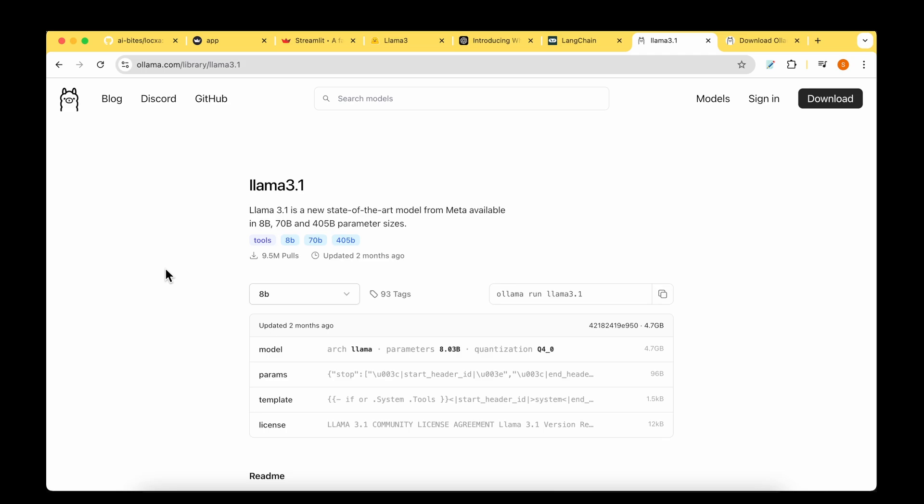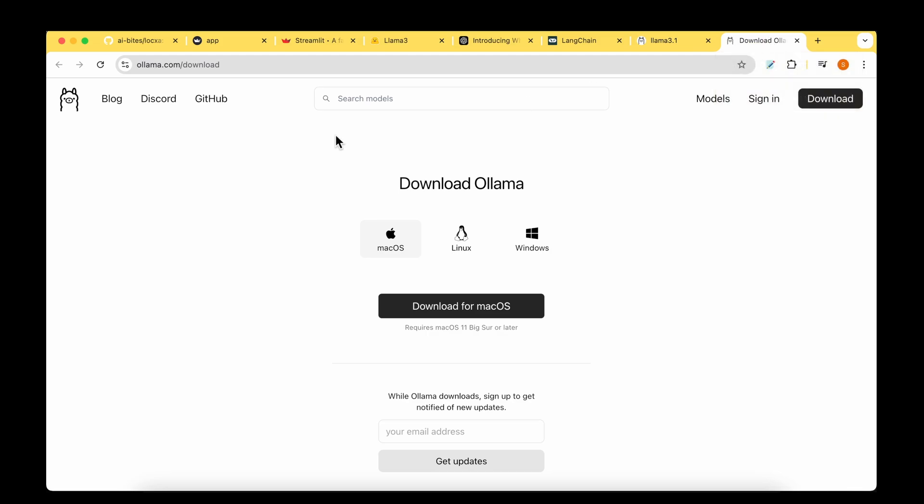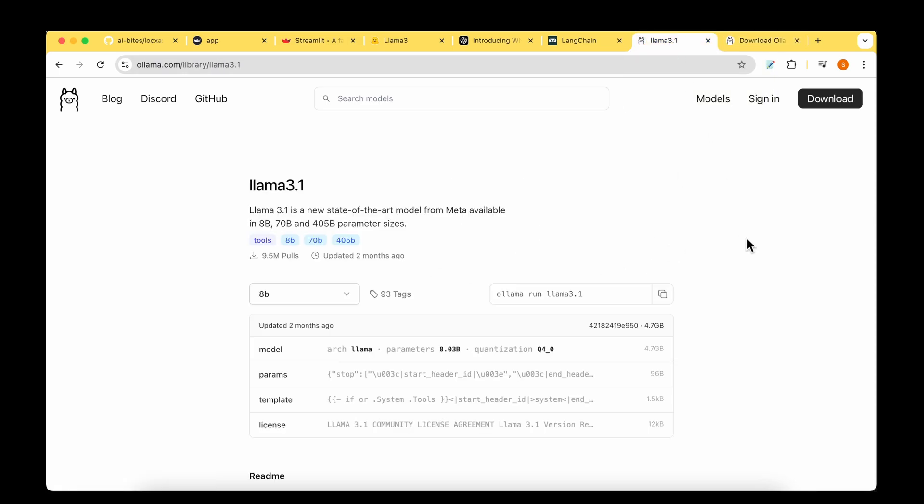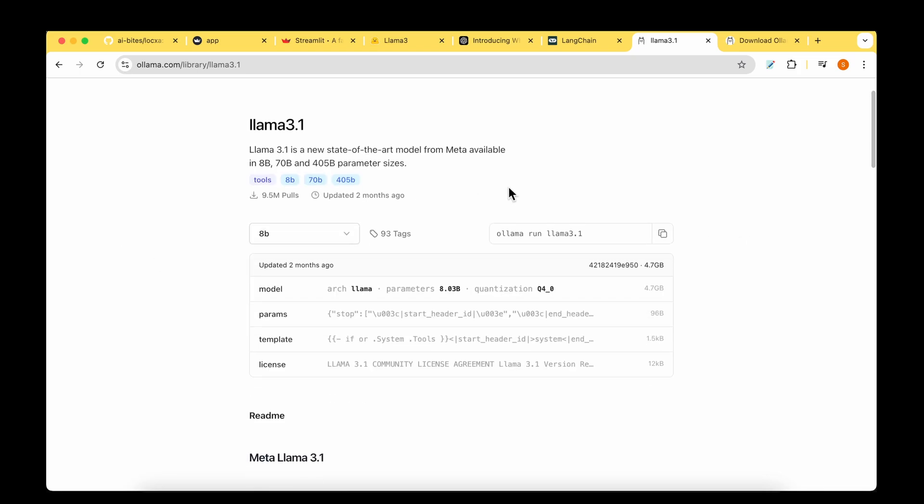Because we are going to be running the models on a MacBook Pro, we need quantized models and the best way to get them is through LLAMA. If you don't have LLAMA installed in your machine, you can go to the download page. There are downloads available for Mac, Linux and Windows. Because I'm on a Mac, I'm going to choose that. I've already downloaded and installed it. It's very simple, straightforward process.